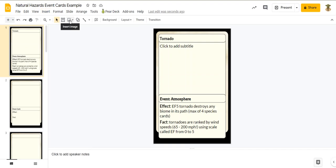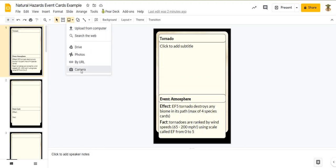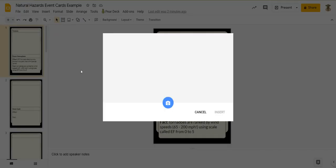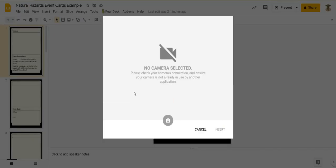So insert image, camera. It won't show in the video because I'm using screen casting software right now to make this video, but it should show your webcam.